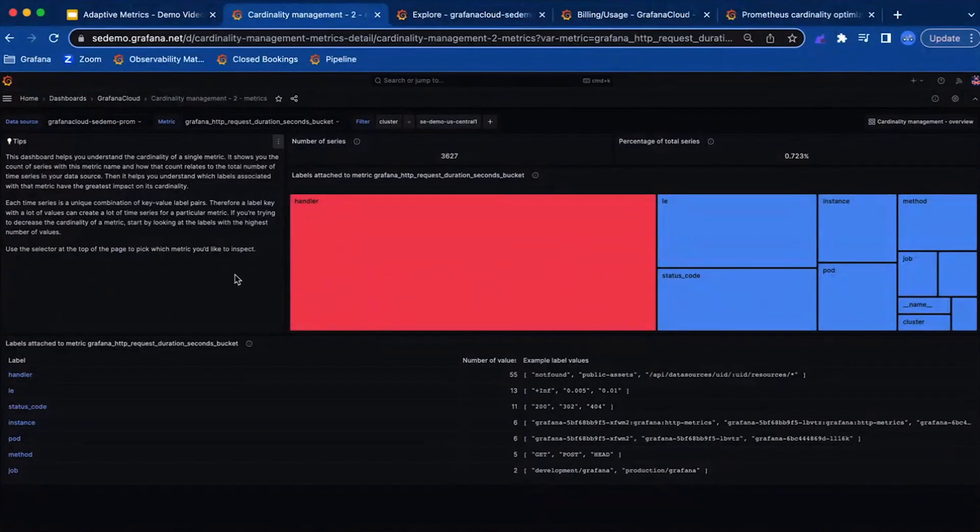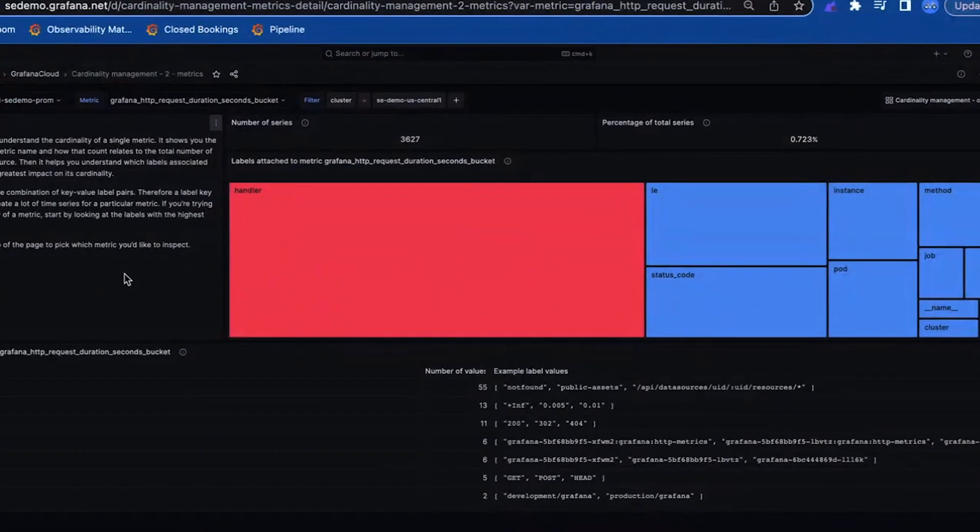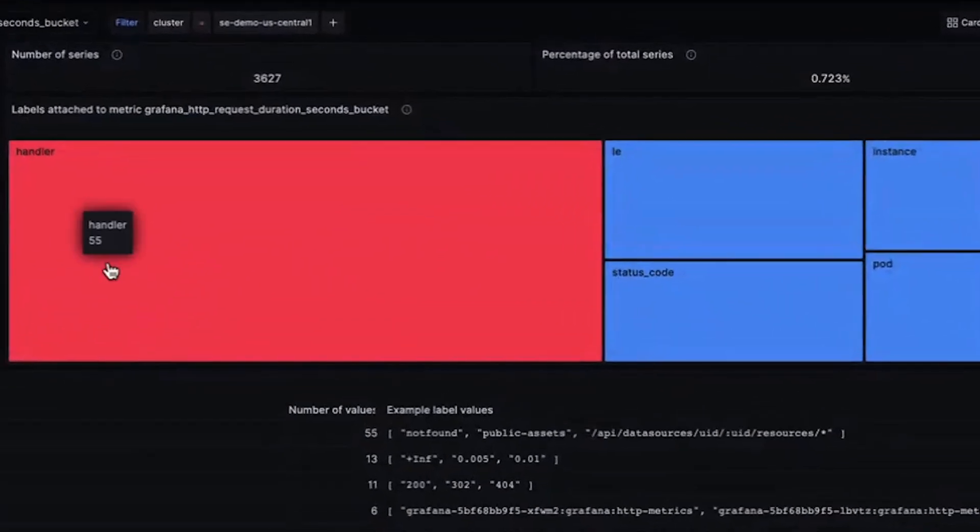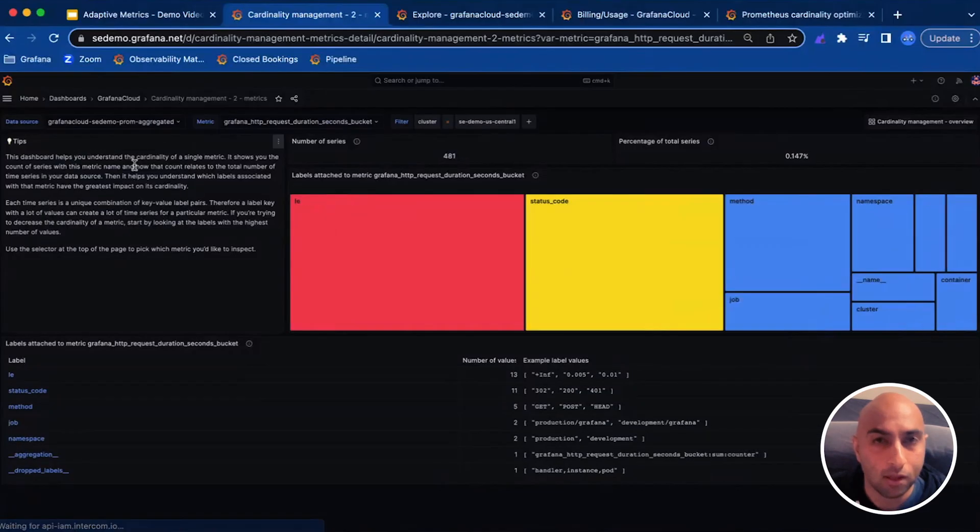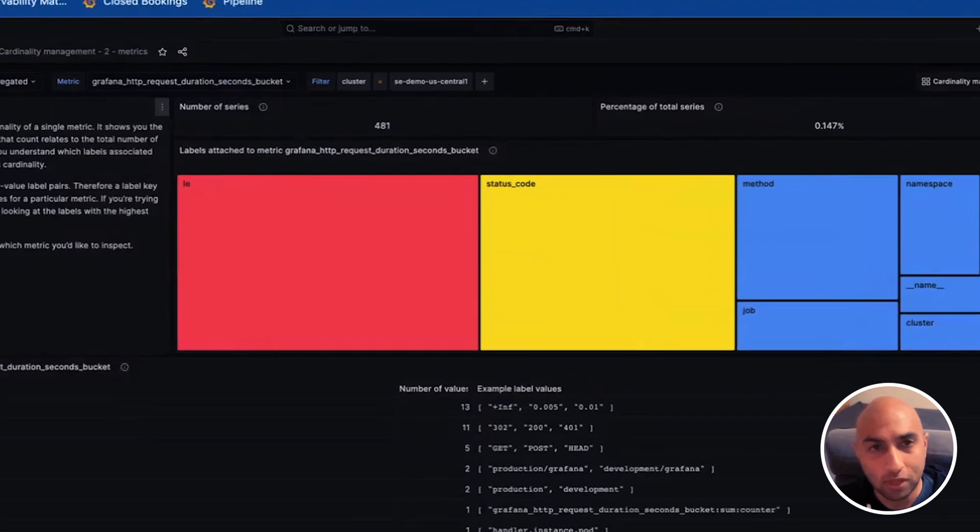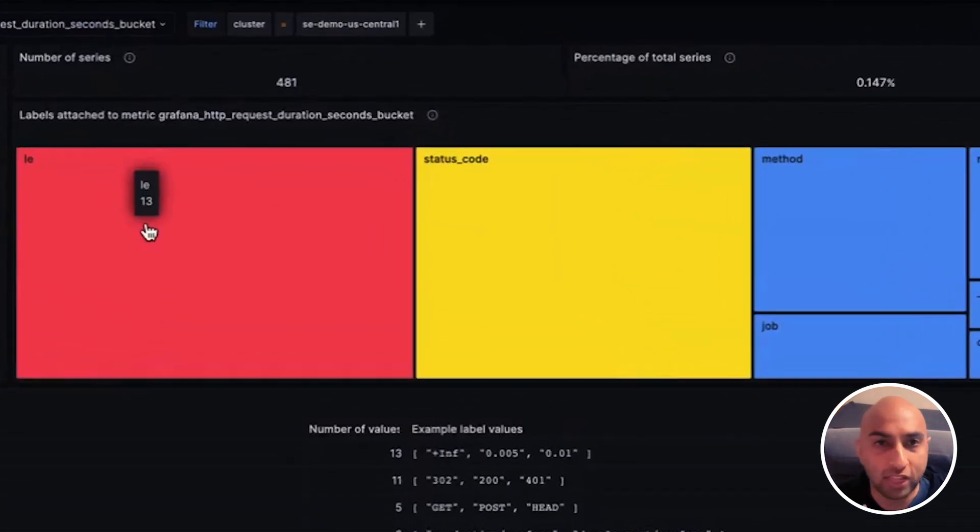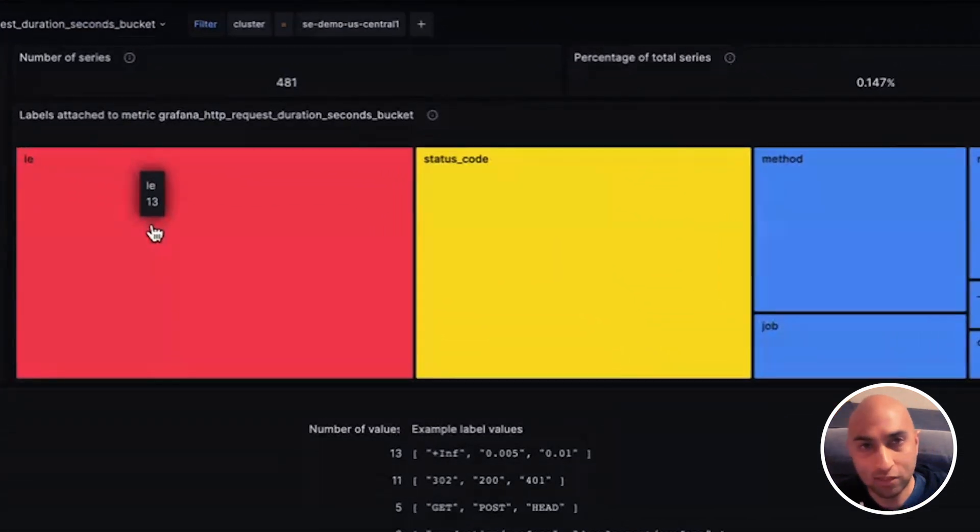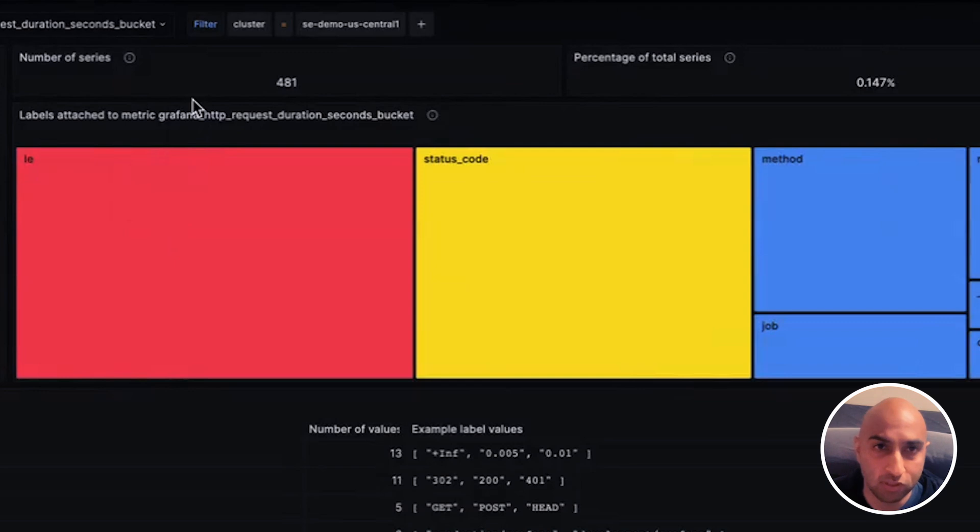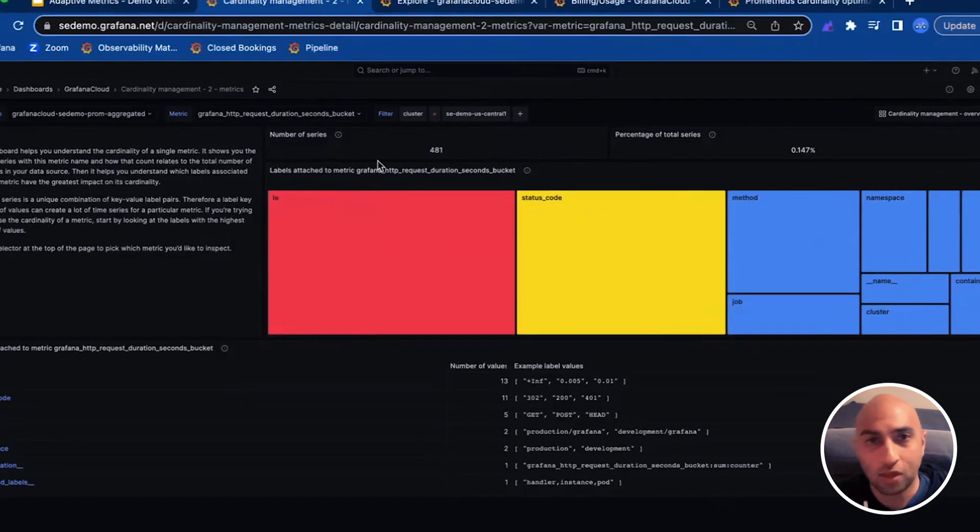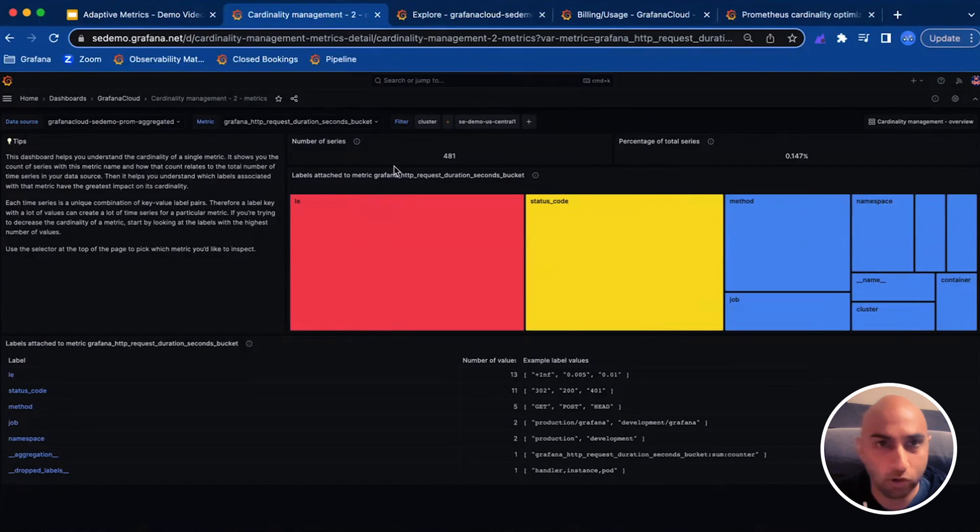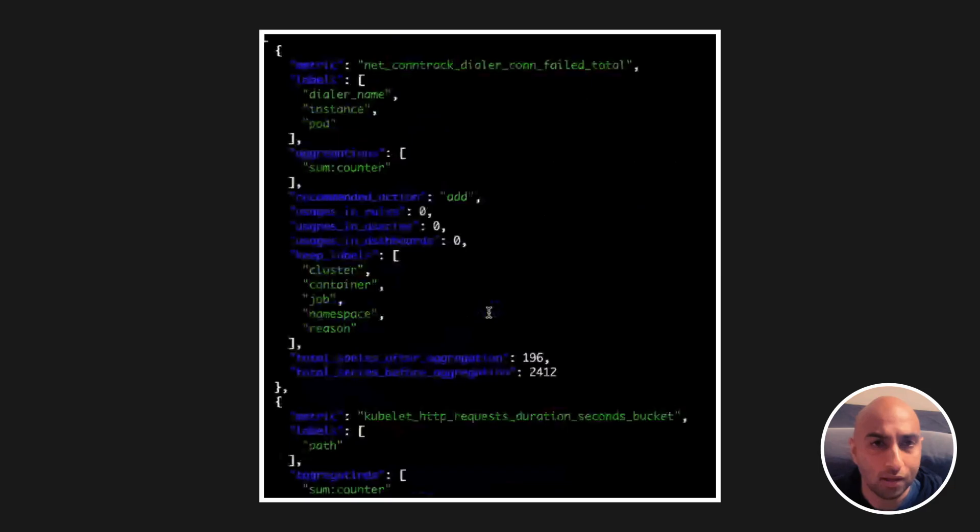Now, let's see what happens when we aggregate this metric. Here, we see the pre-aggregated version. We see all of the labels, including those that are not being utilized, and the total number of time series. Looking at the aggregated version, we see that only the labels which are being used have been retained, which has significantly reduced the number of series. And of course, our dashboards, alerts, recording rules, and queries will all continue to work.